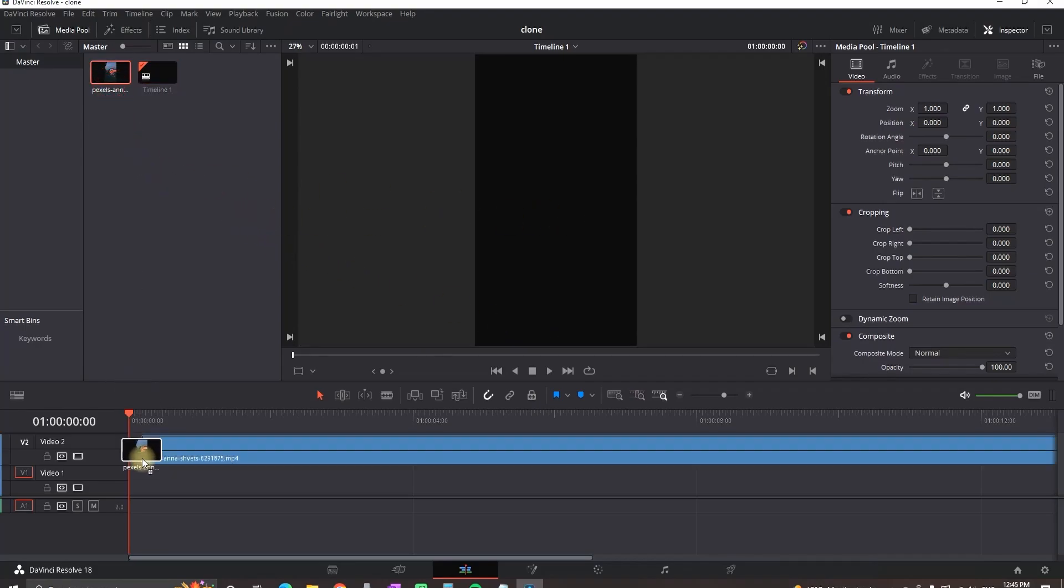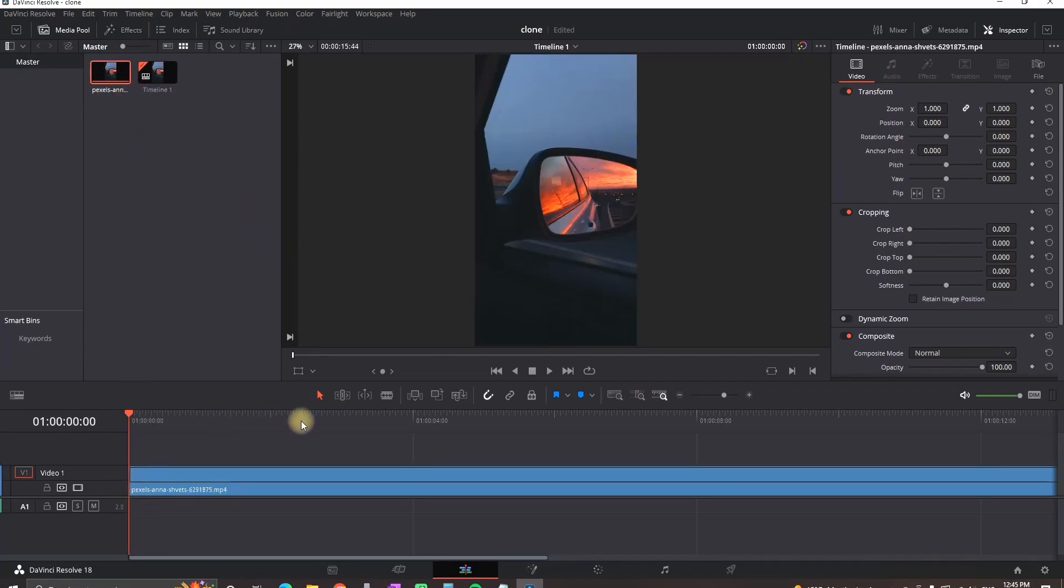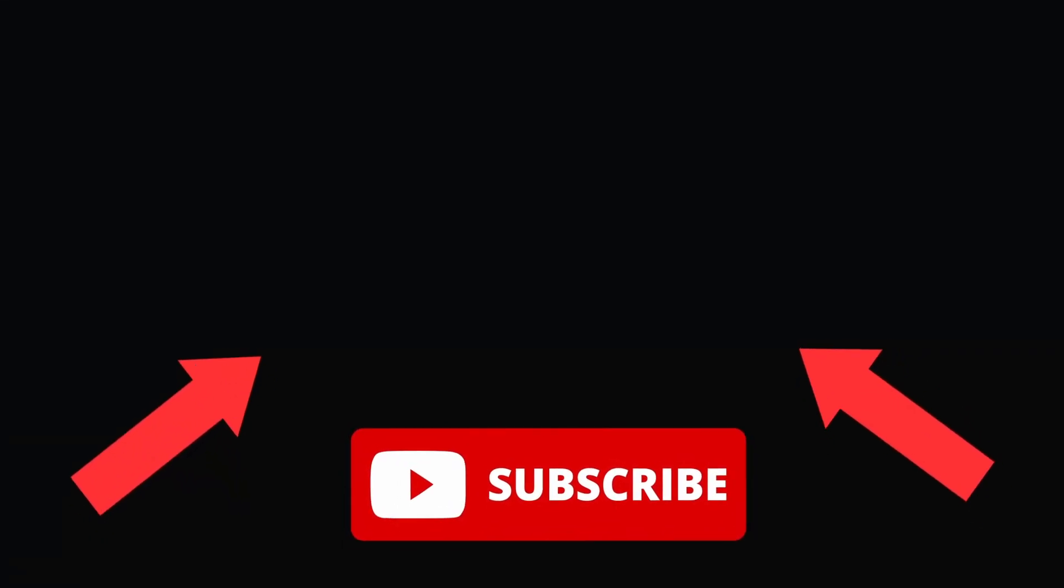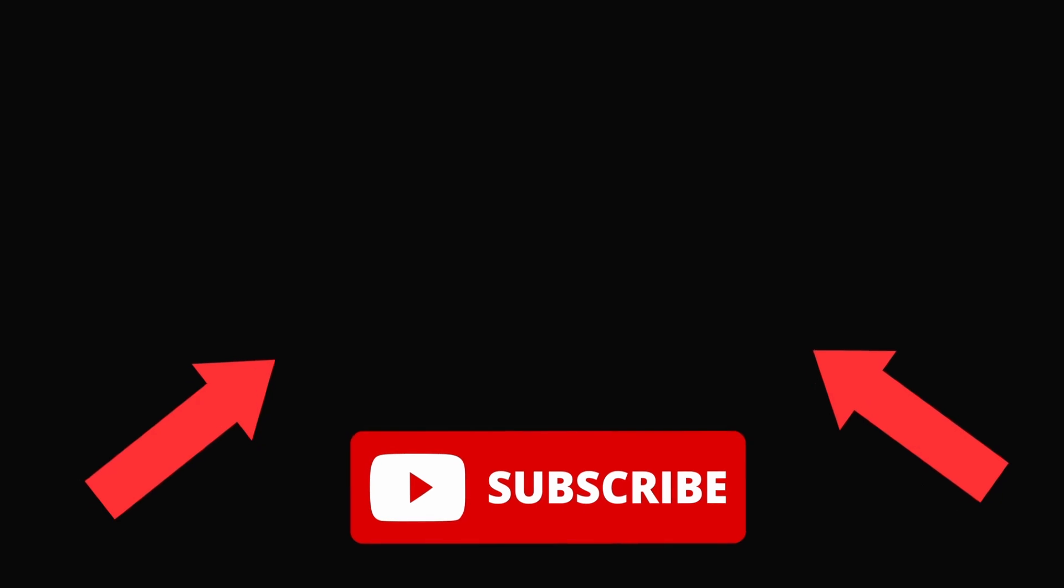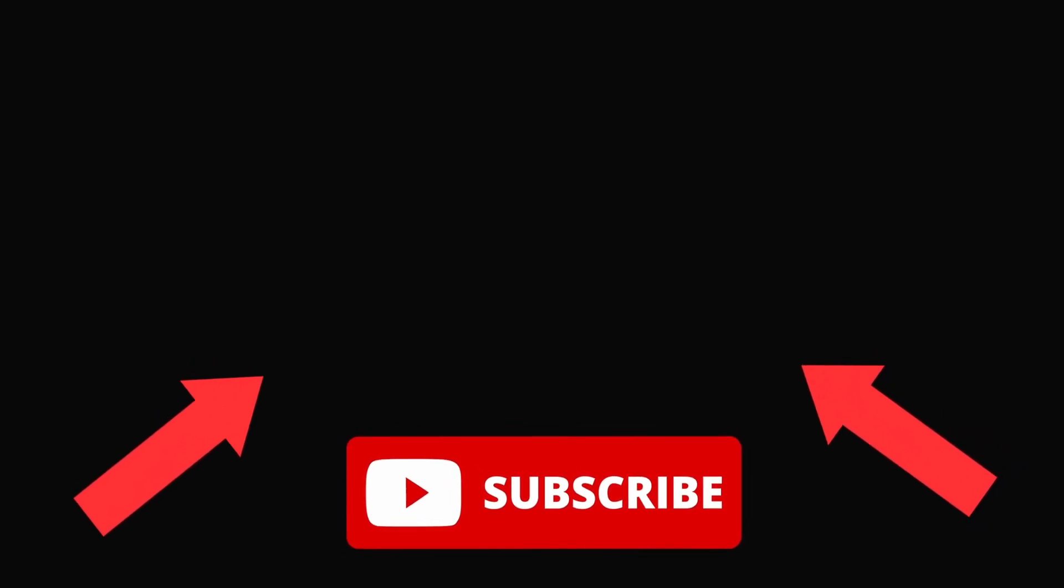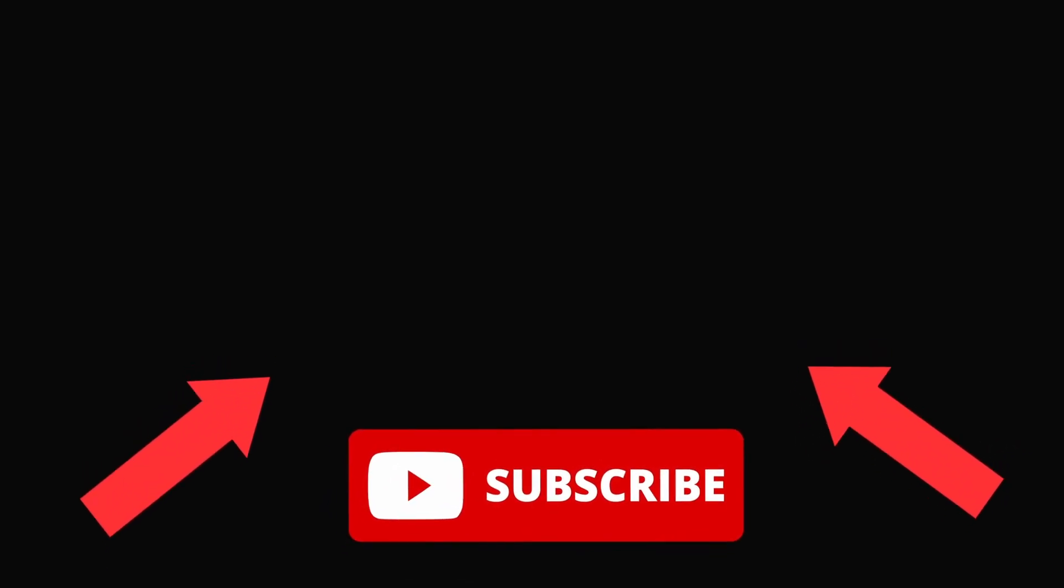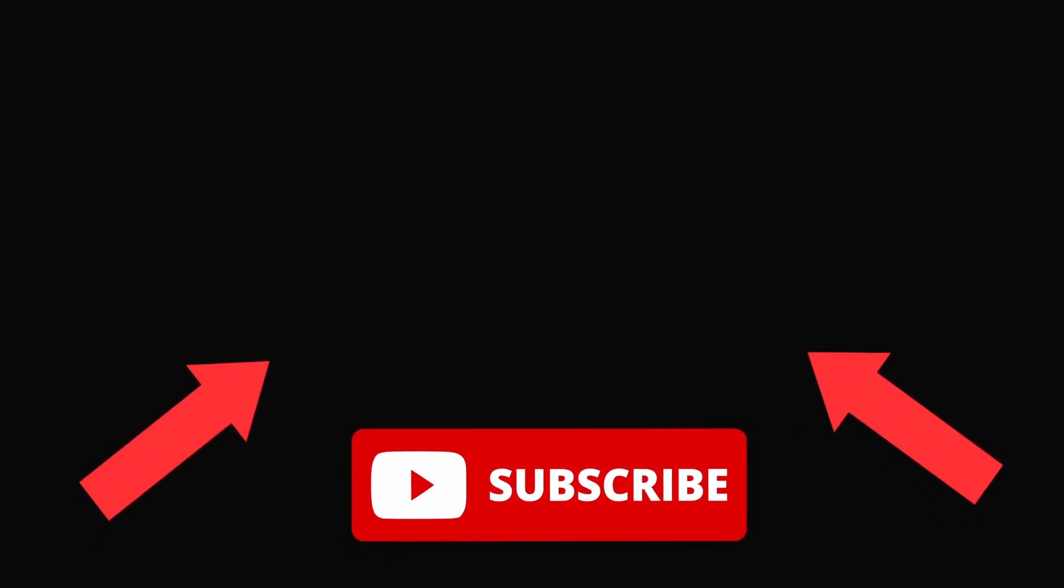If you want to see some more DaVinci Resolve Effects make sure to watch this video right here. I'm sure you're gonna like it. Thanks for watching and see you in the next one.